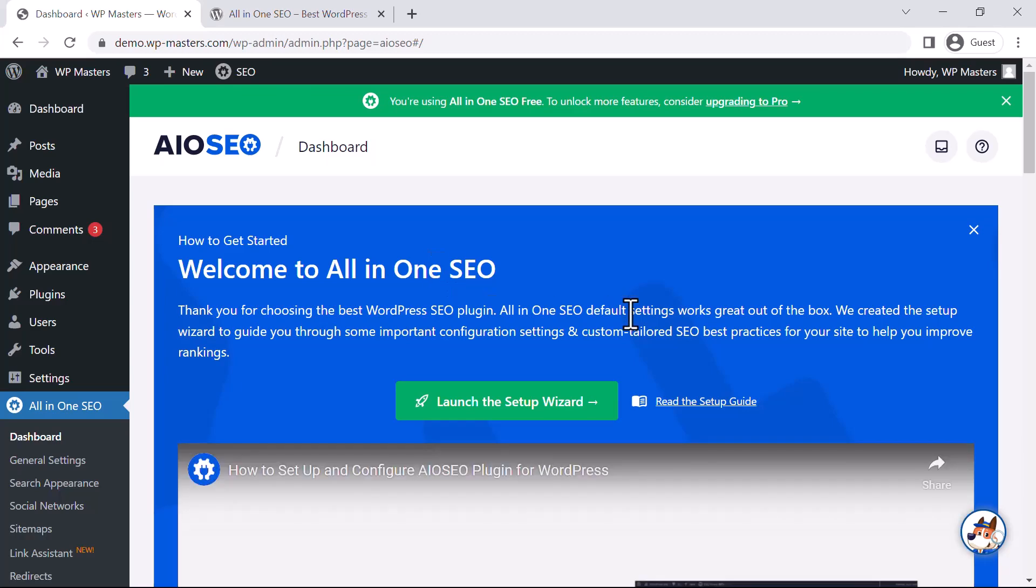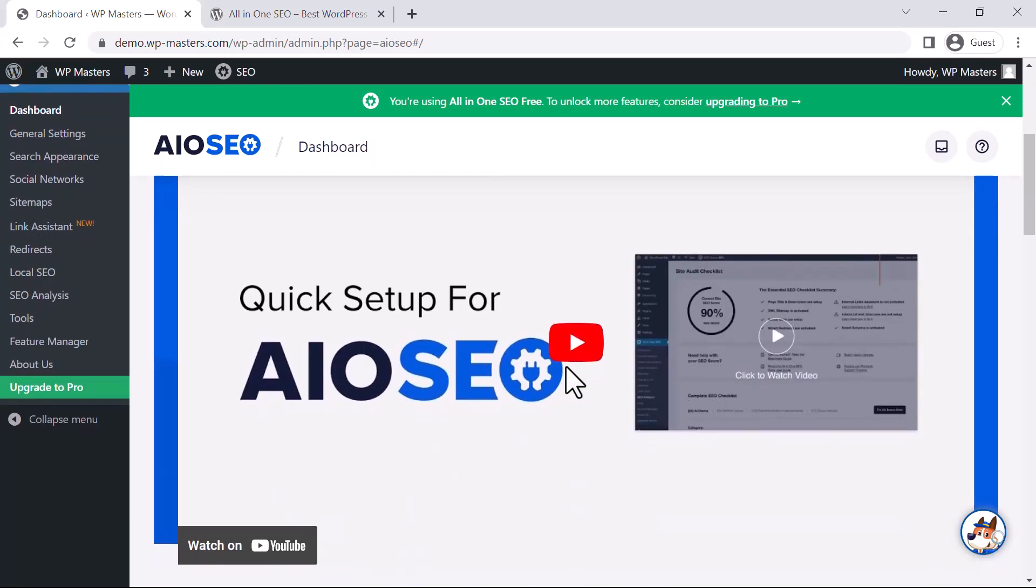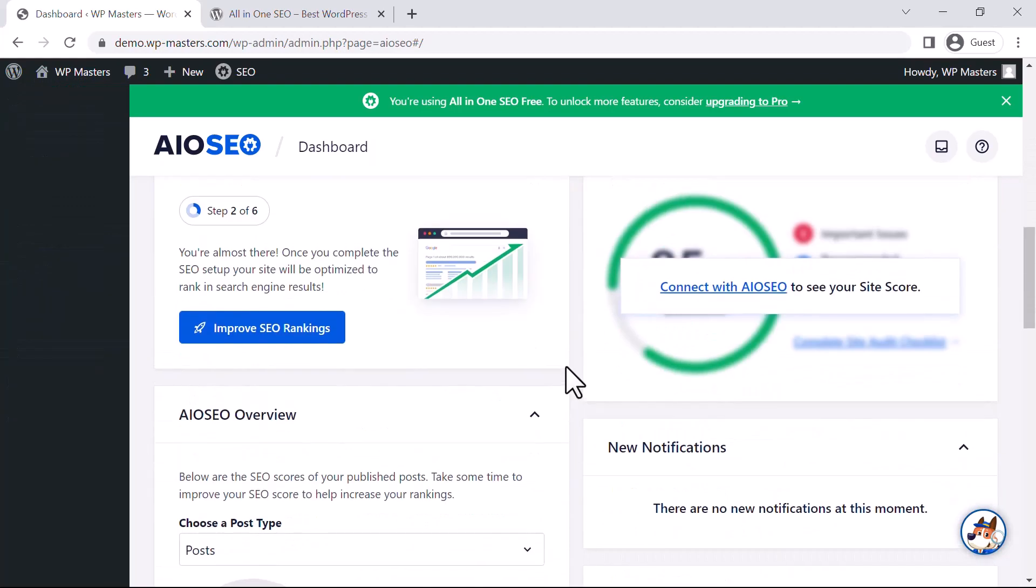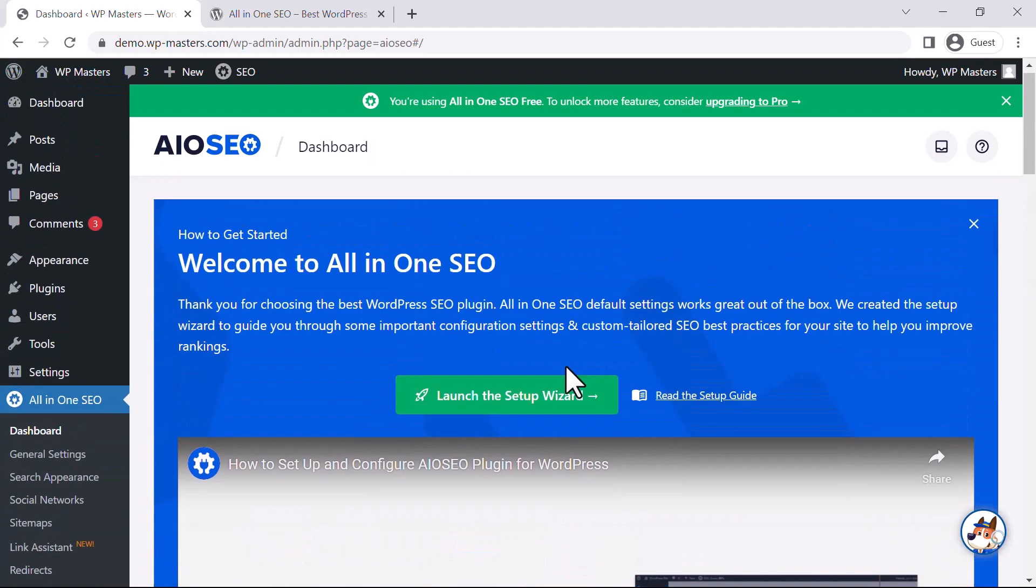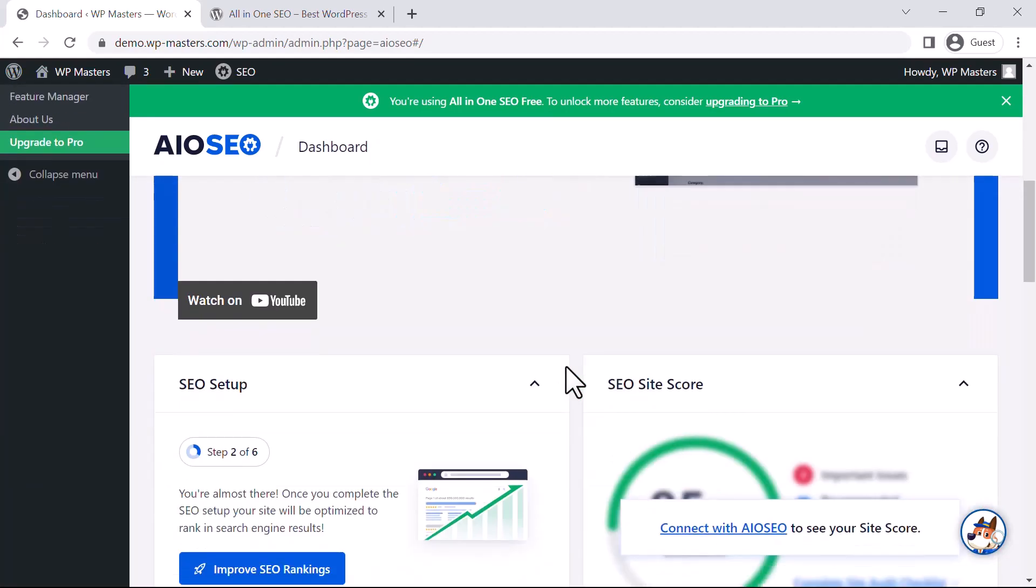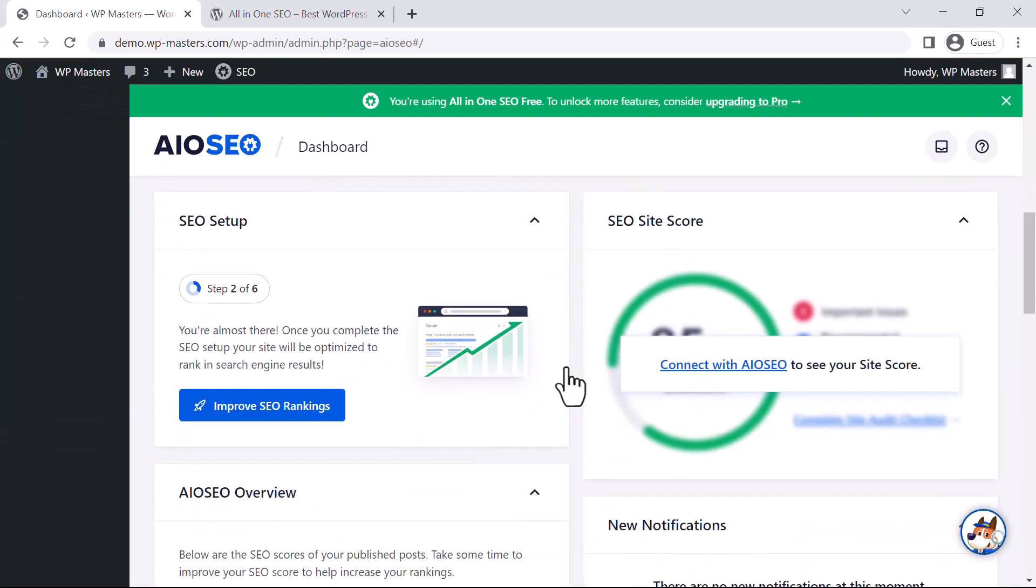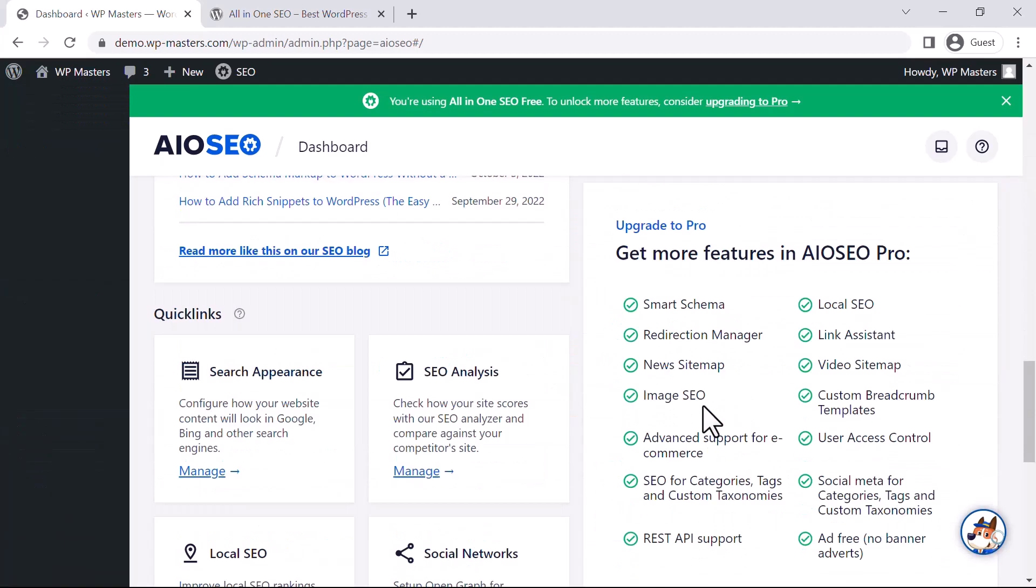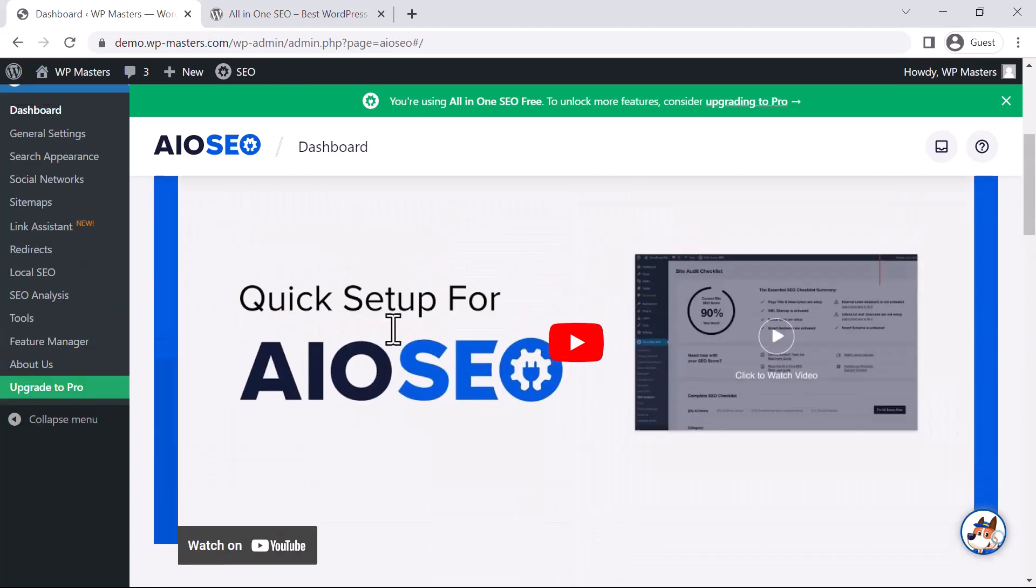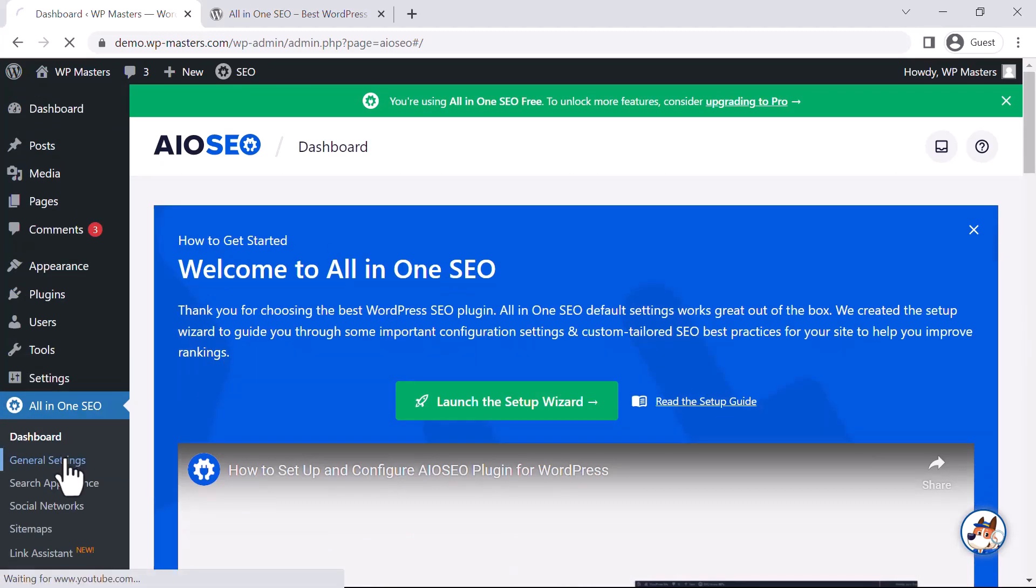Here you can see Launch the Setup Wizard. Here we have all these options: you can import settings, and this is the current status of my website. Let's see what the General Settings are.